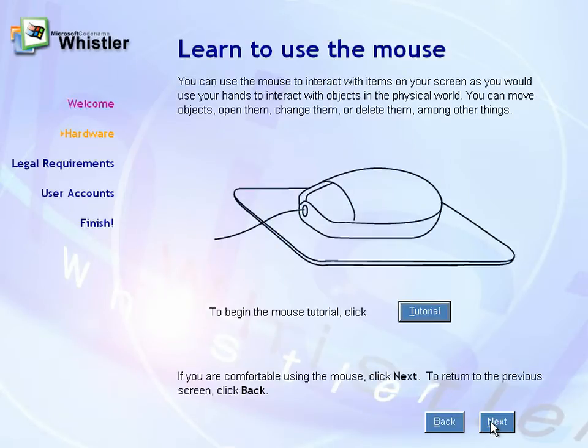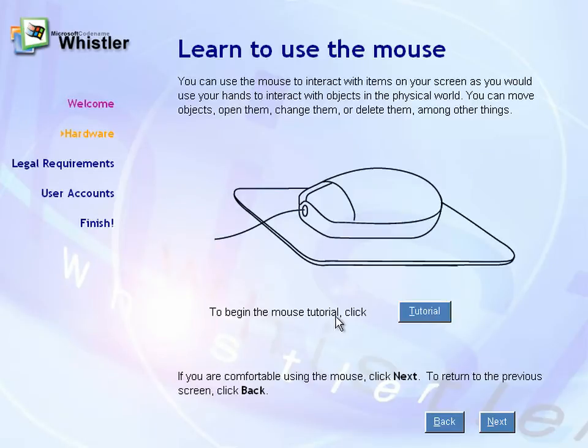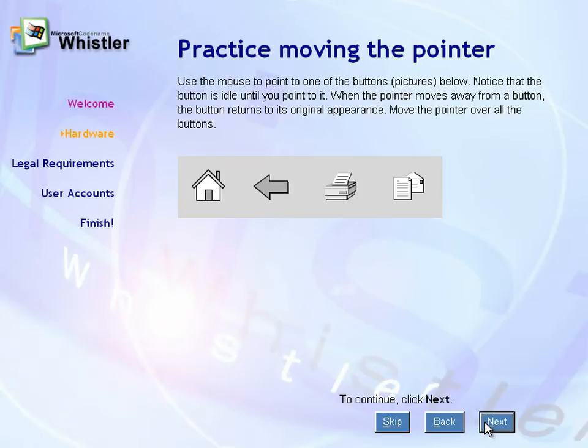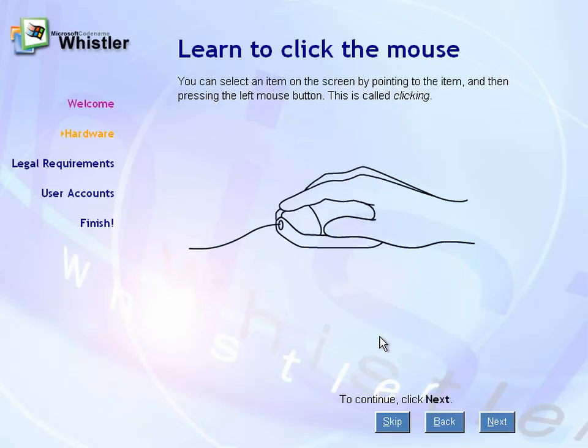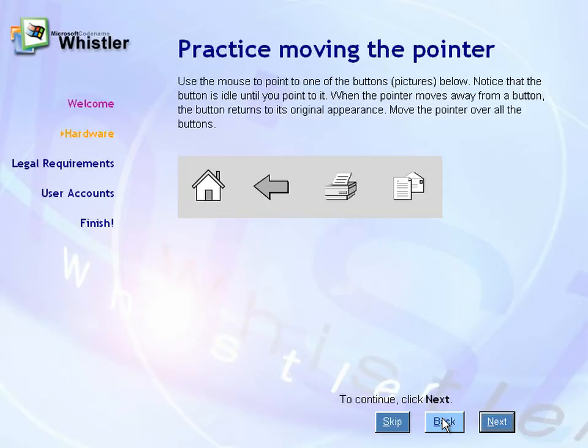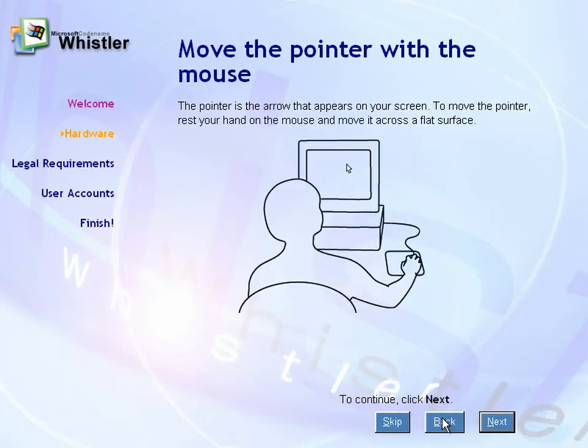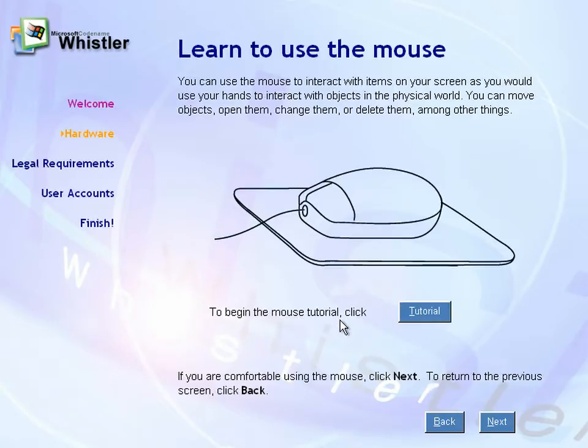The only thing to mention that I found hilarious was this here, the mouse tutorial. It tells you to start the mouse tutorial by clicking the button, and then as part of the tutorial it tells you how to click the mouse. You pretty much already got to know how to click the mouse in order to get to the tutorial.